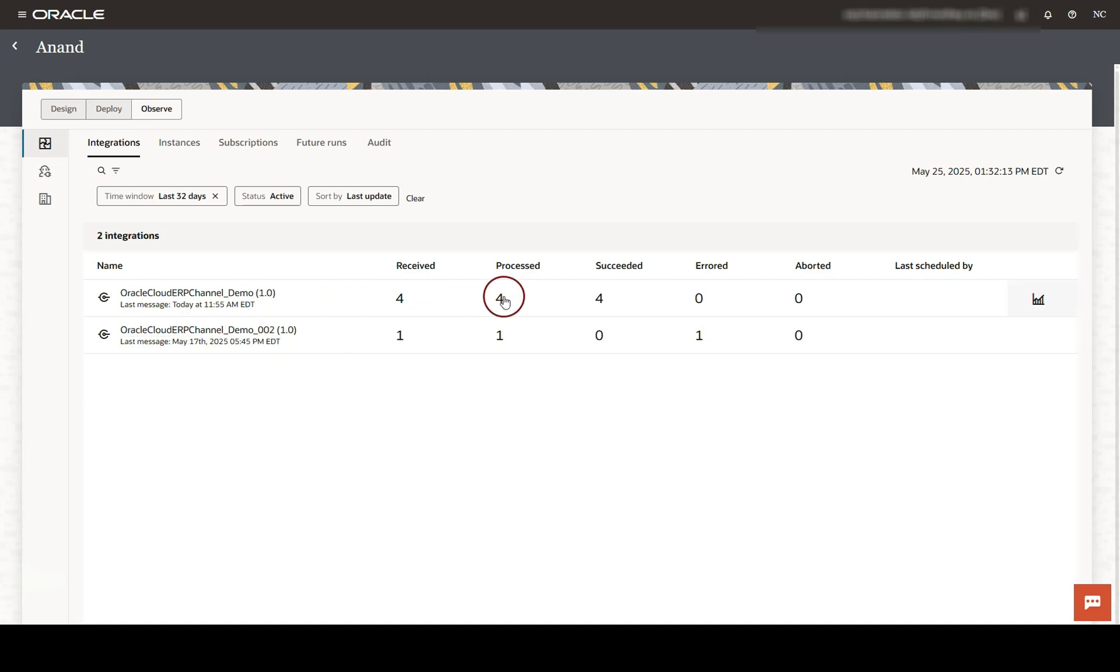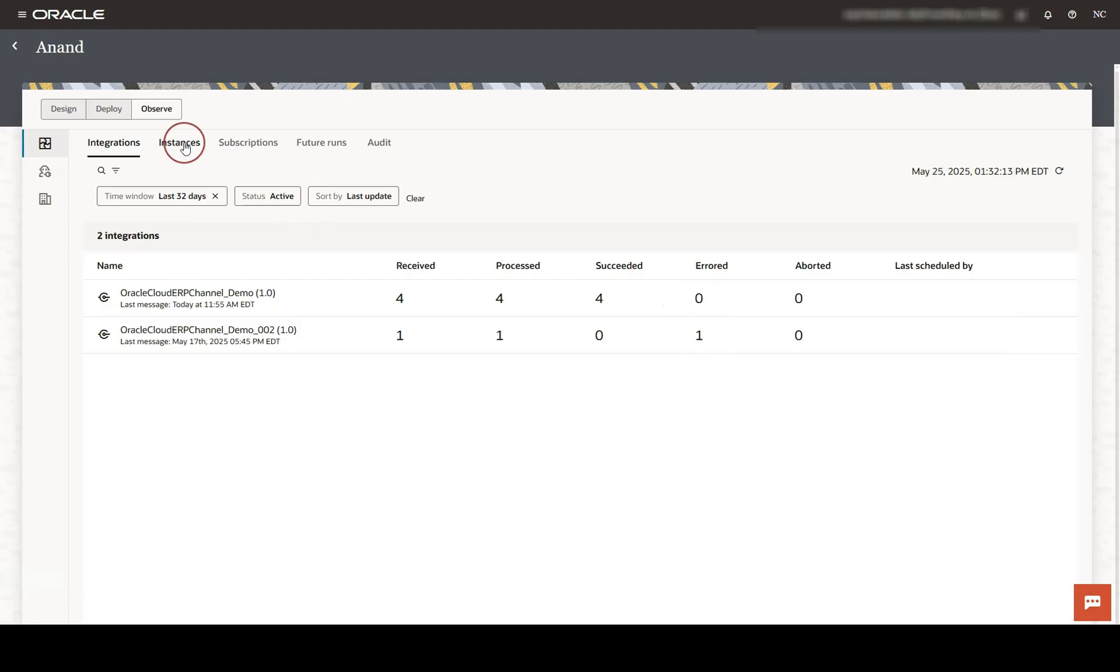Here we can see total messages processed for each integration, success, and error counts. To dive deeper, click on Instances tab.